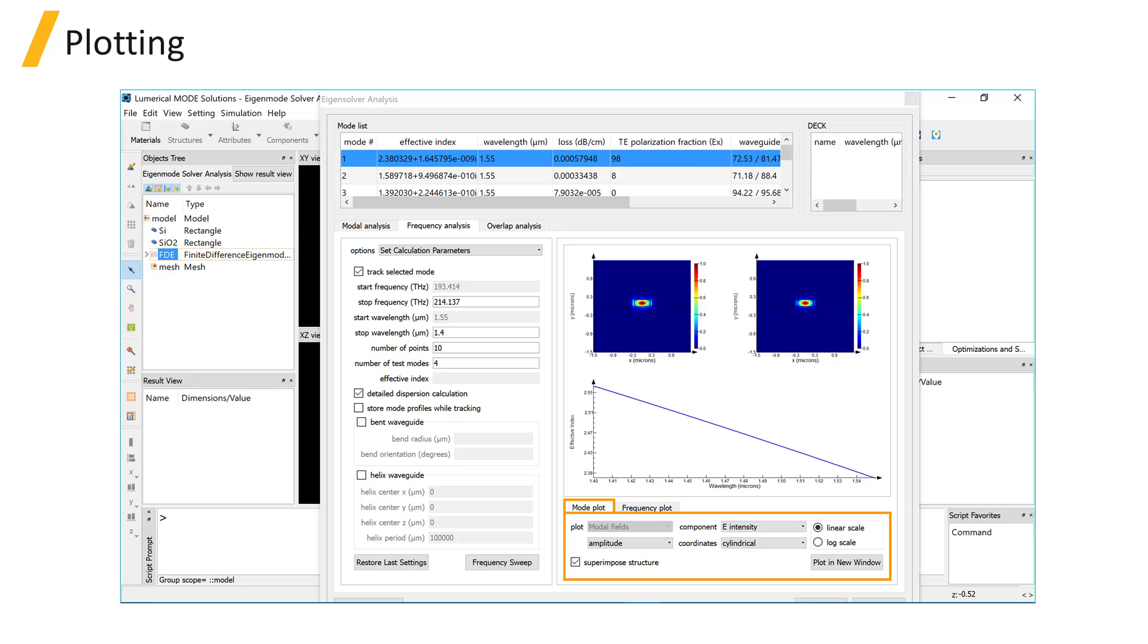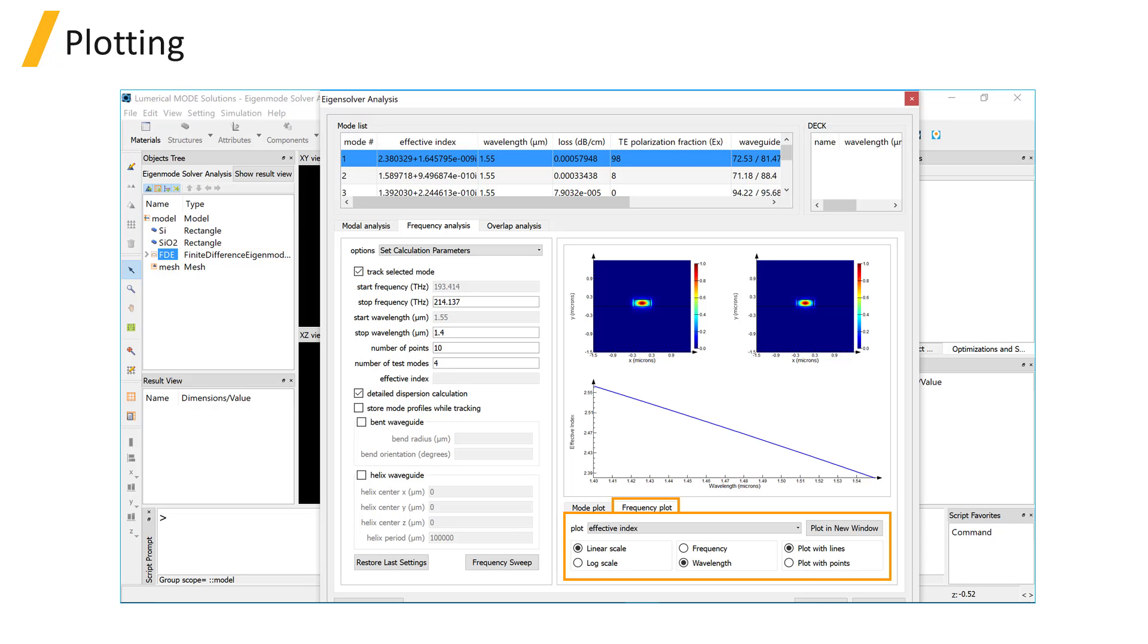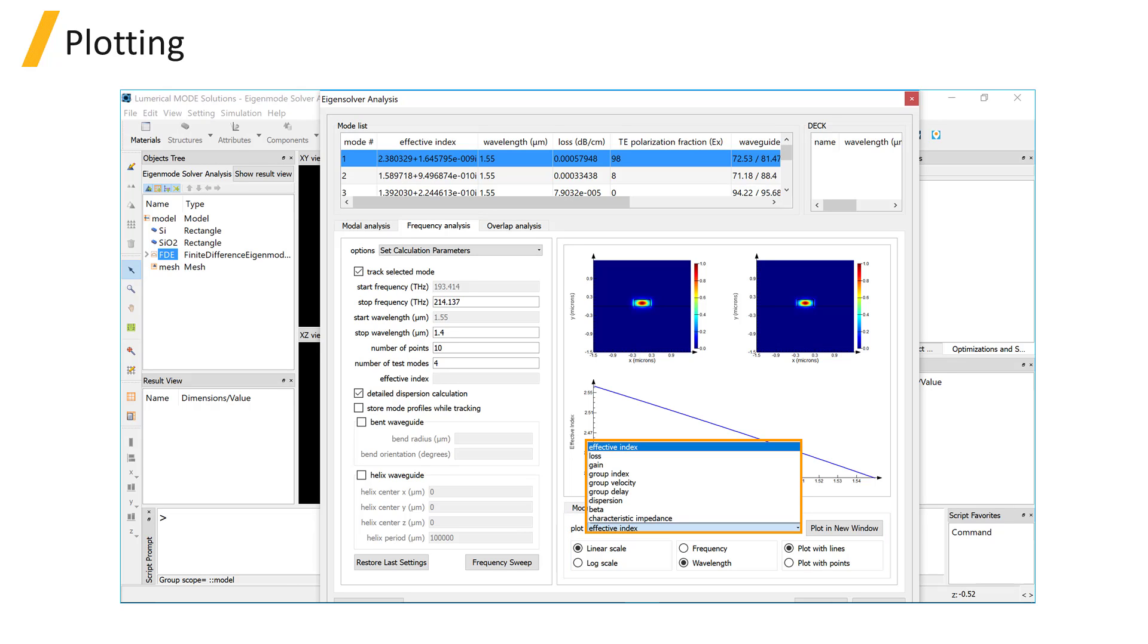The mode plot options are the same as for the modal analysis tab. The Frequency Plot tab allows you to plot the effective index, group index, dispersion, and so on.